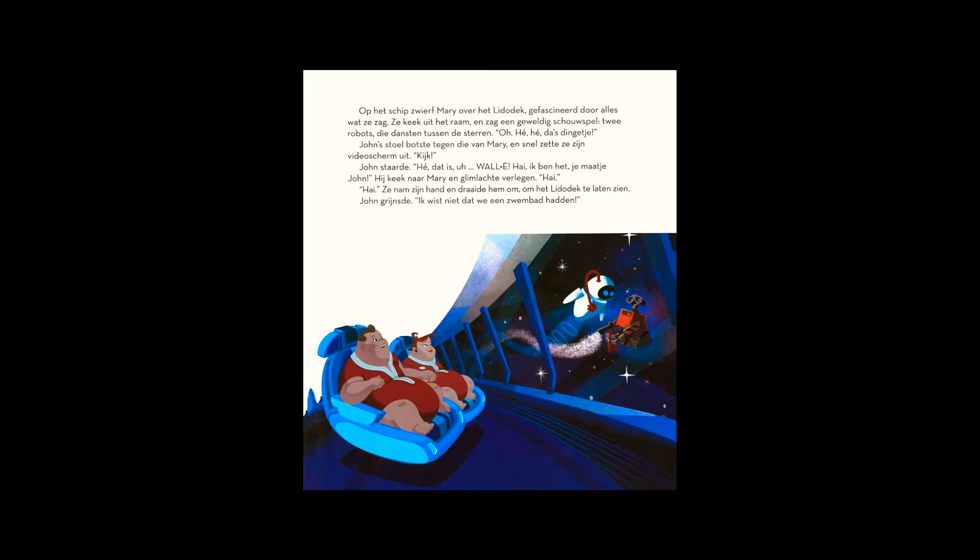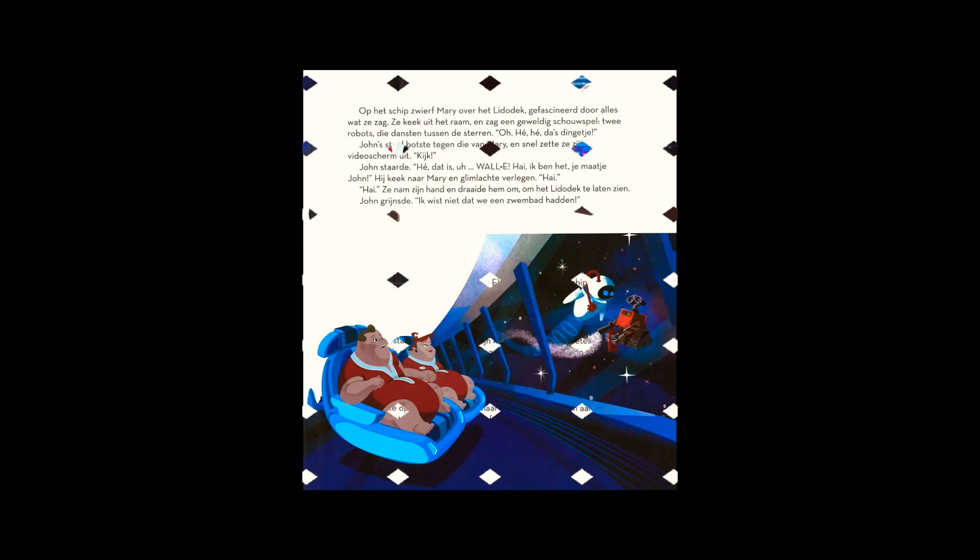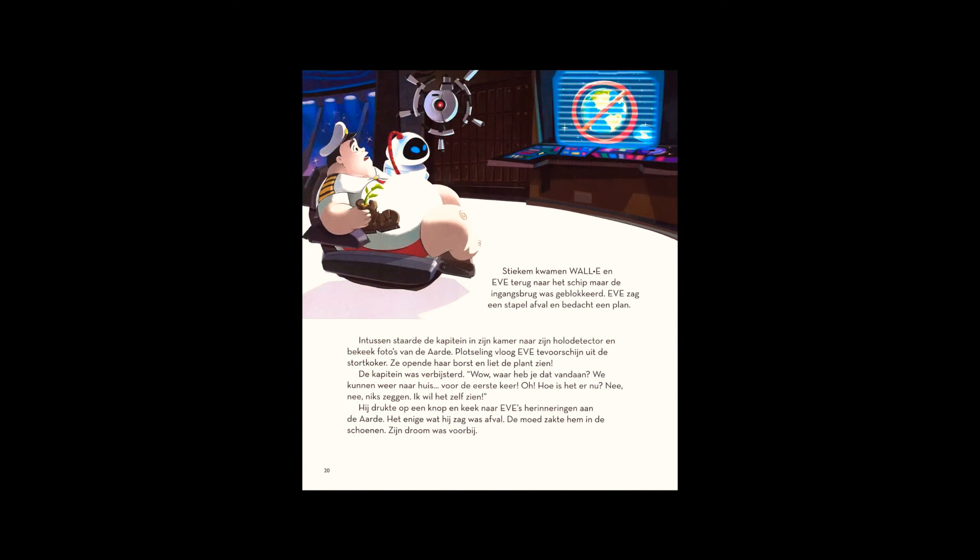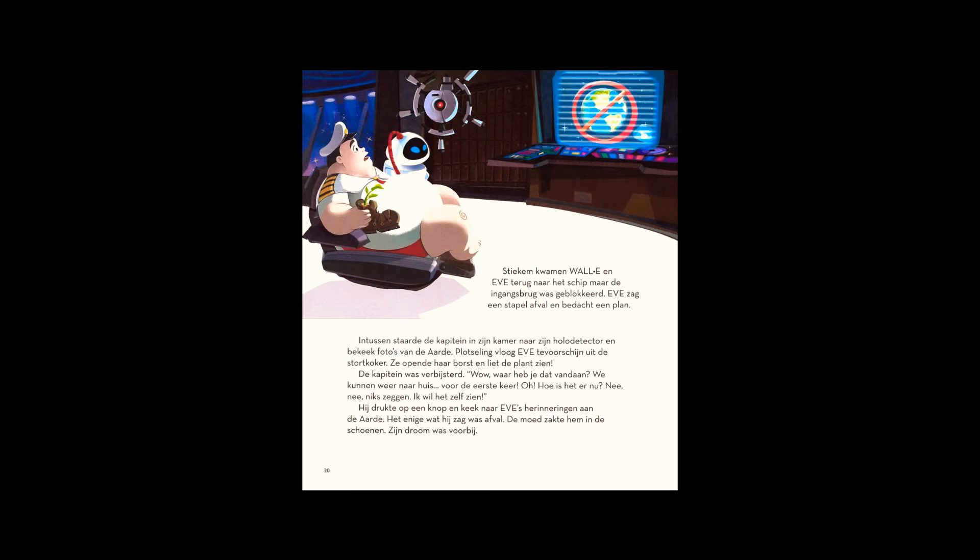WALL-E and Eve sneaked back into the ship, only to find the bridge entrance blocked. Eve, noticing a trash chute, thought of a plan. In his quarters, the captain gazed at his holo screen, viewing pictures of the Earth. Suddenly, Eve burst from the trash chute.